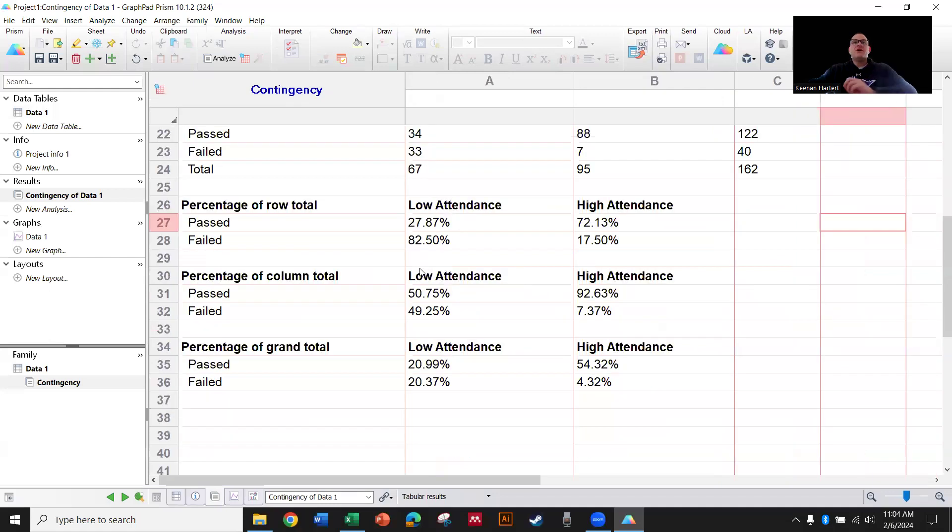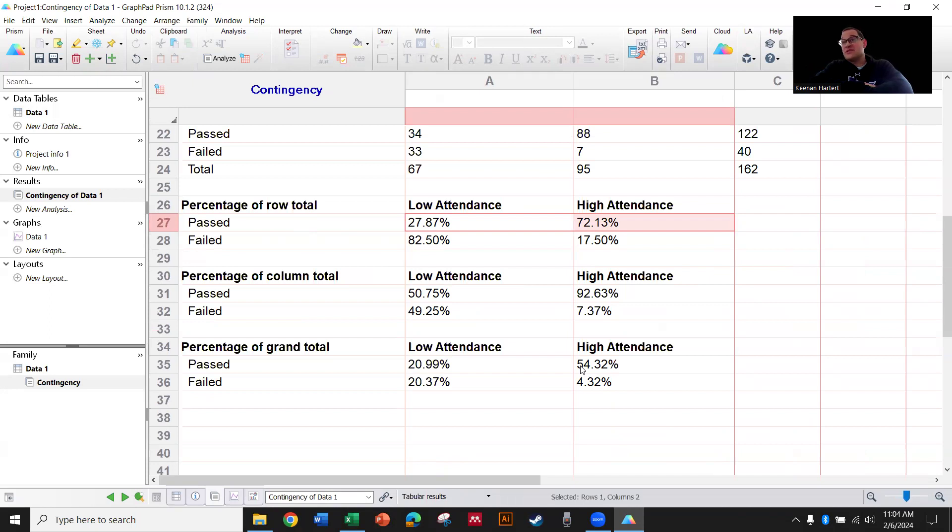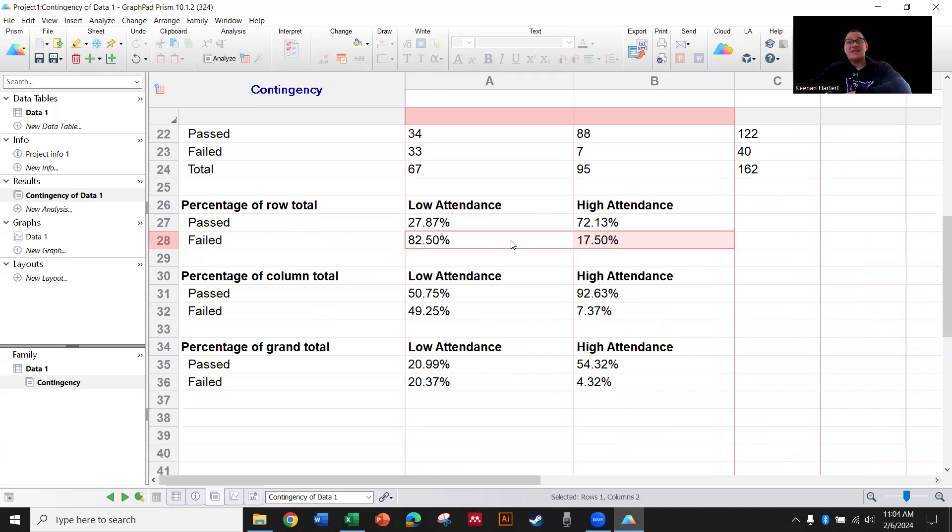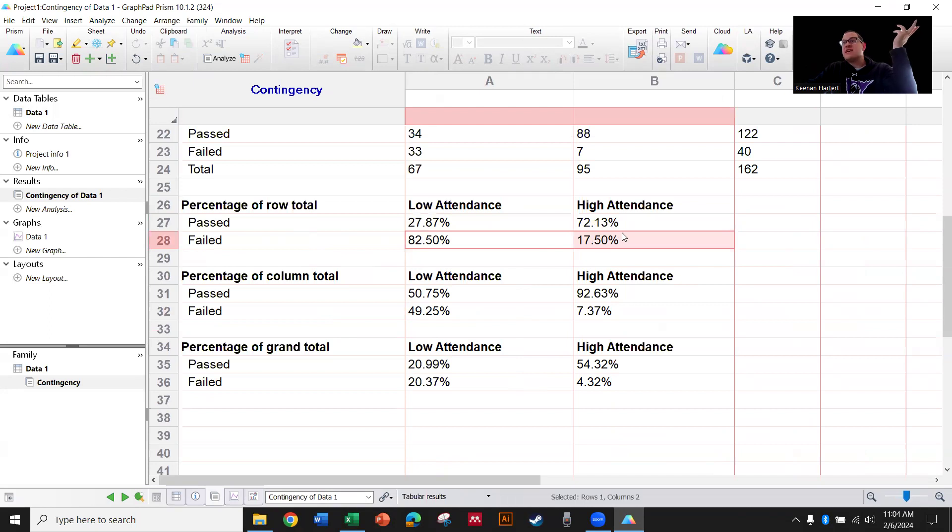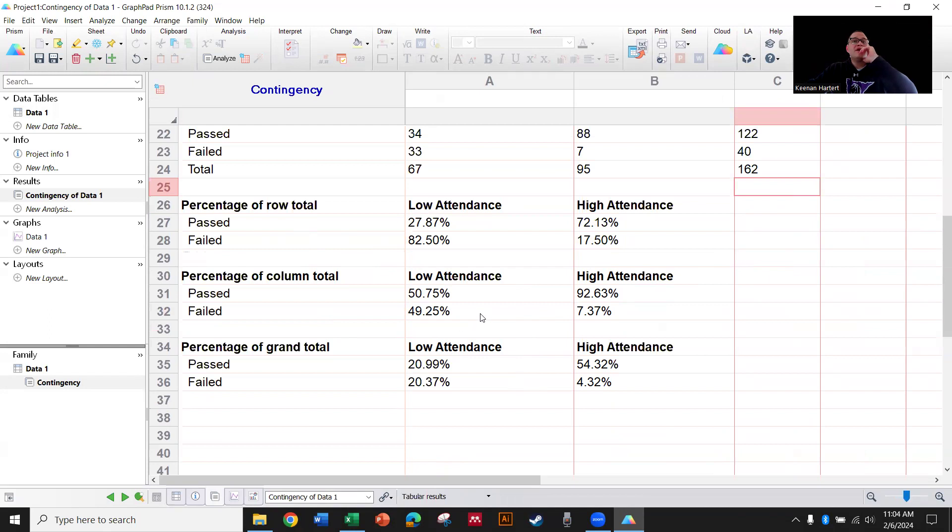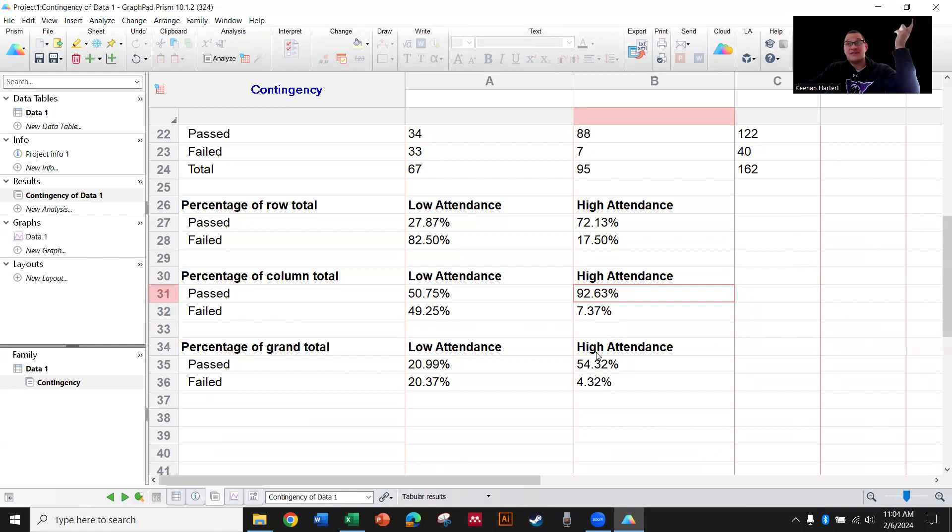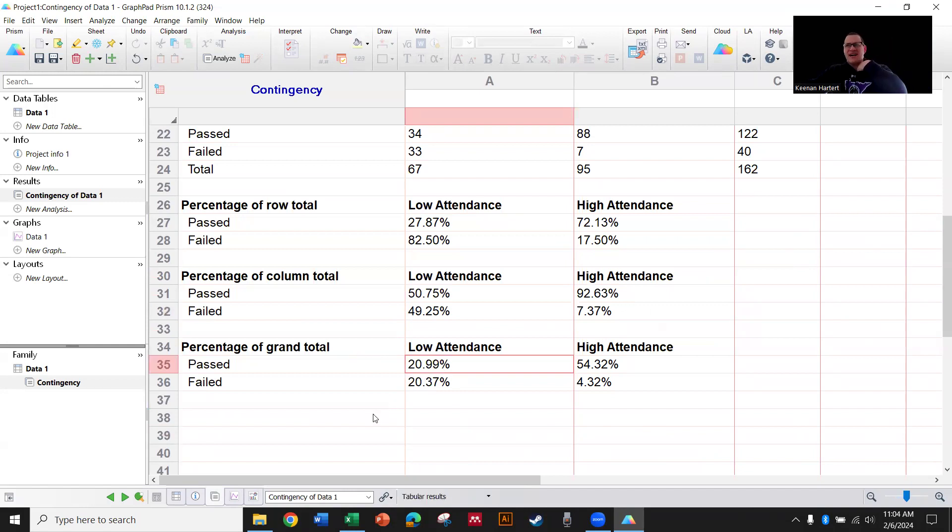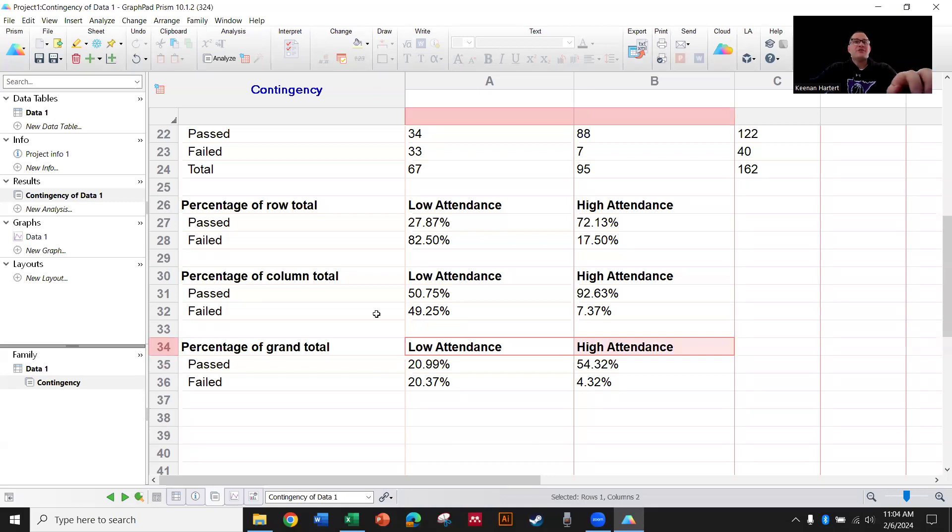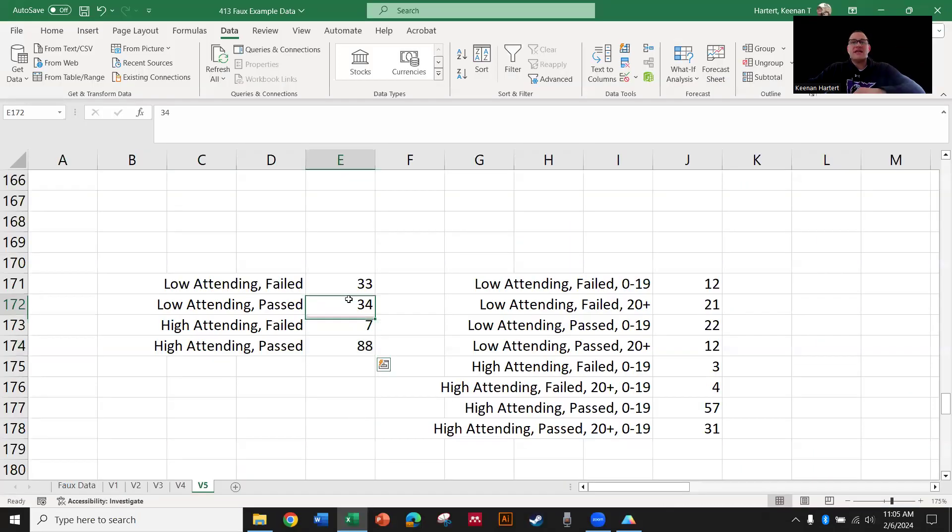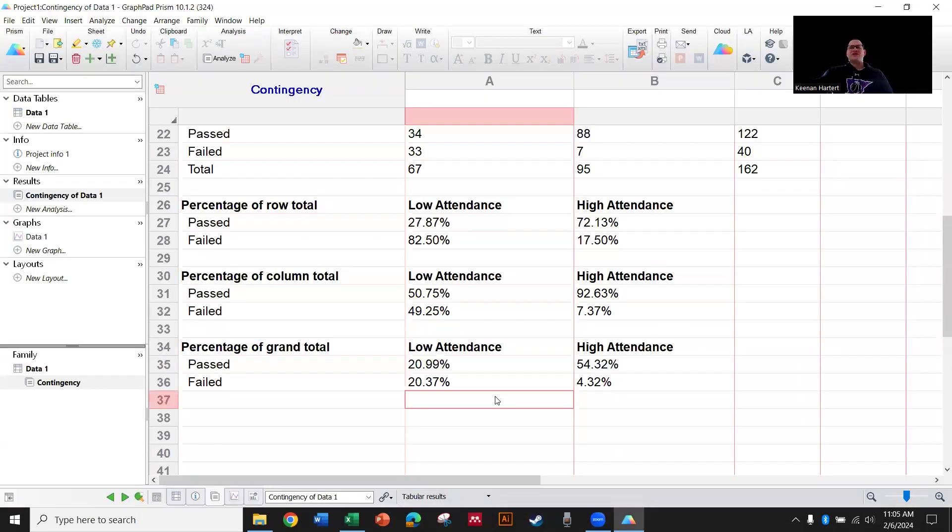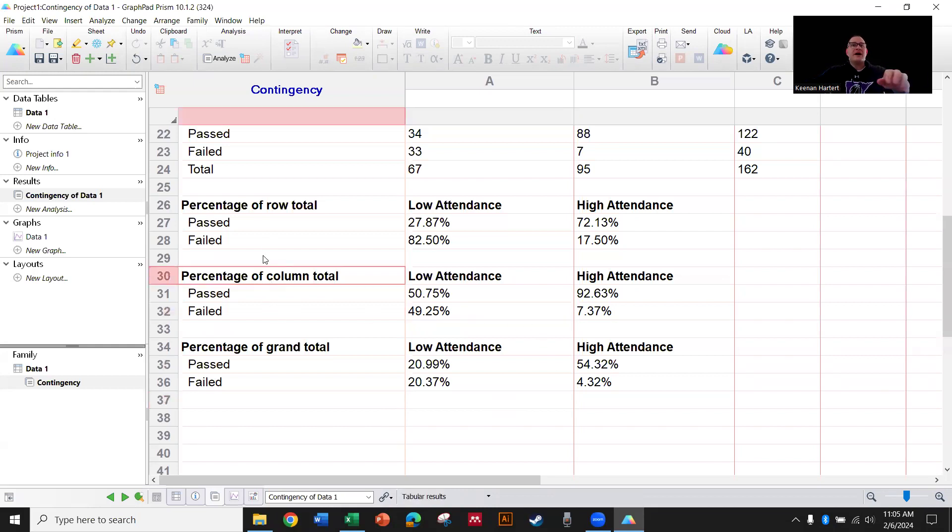You have some great metrics right here that Prism gives you. Row totals, so if you passed, 72% of you that passed were high attendance. If you look at failed, it's kind of the opposite swing right there. So the reason the p-value was so low is that these would have all just kind of been 50-50. That's what the test expects. Column total. So low attenders, if you were a low attender, you passed 50% of the time, you failed 50% the other time. If you're a high attender, 92% you're going to pass if you attend over 90% of classes.